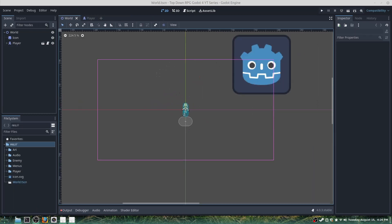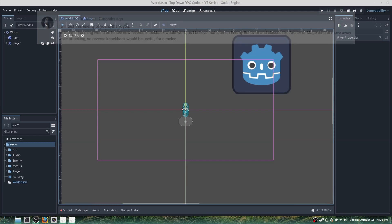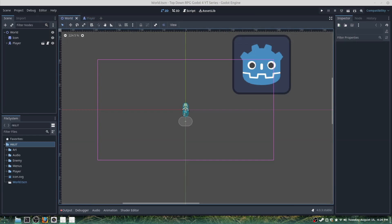Hello everyone, I am Neo and today our video will be special because we will be doing a comment suggestion. Today we'll be adding classes, and this will include a mage and a thief class, which will both be projectile-based classes.